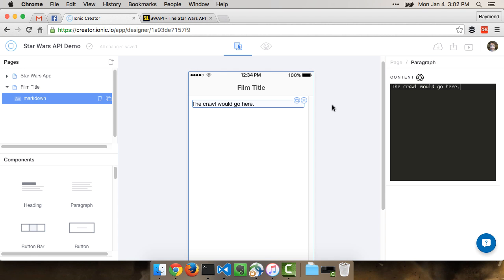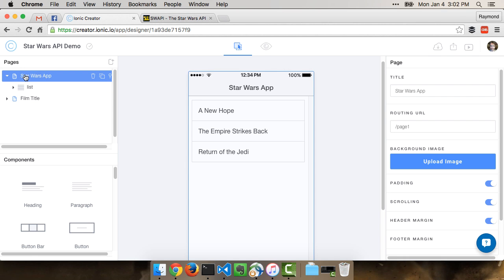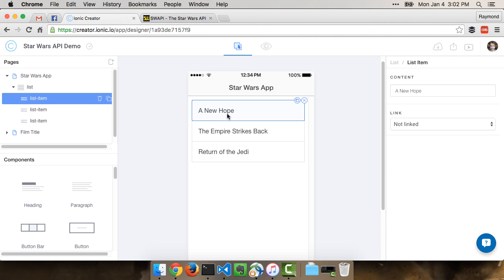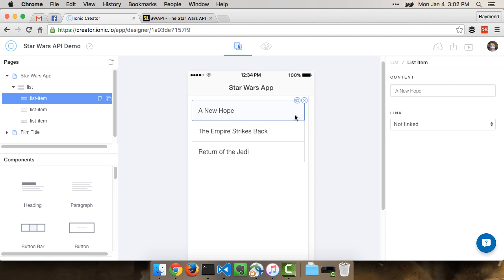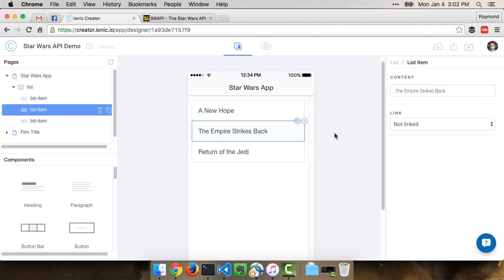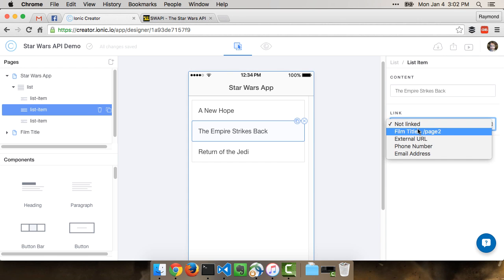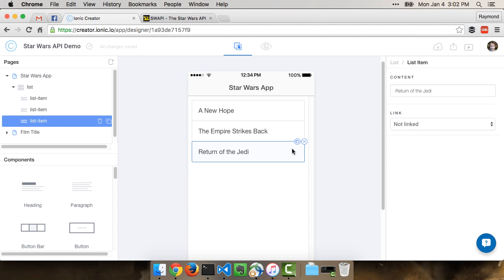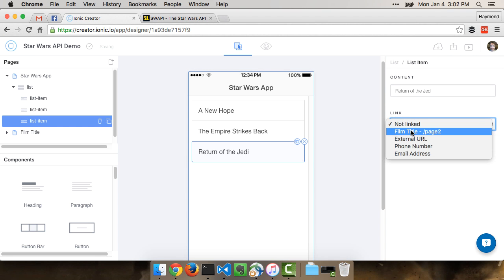Now that we have a page, we can go back to the first one, go back to our list item, and then begin linking it to the new page. In this case, it's Film Title, Page 2. So I'm just going to link them all, and boom.